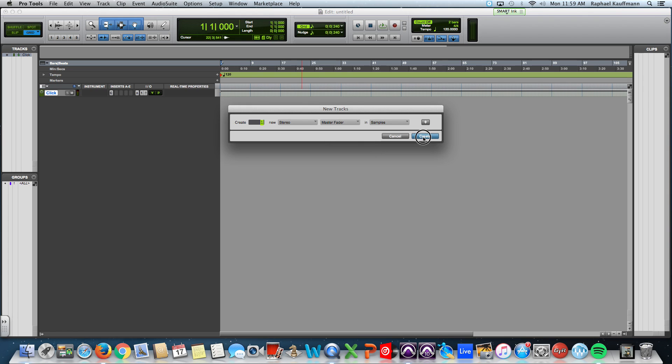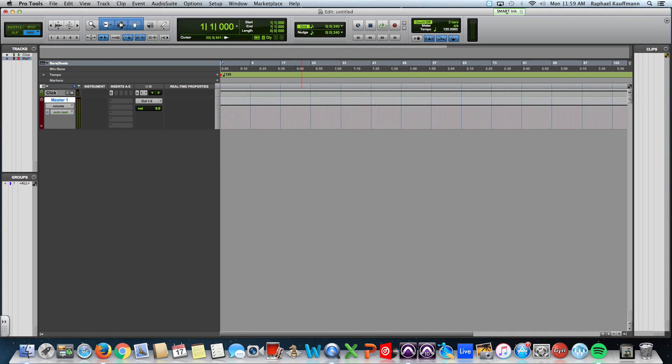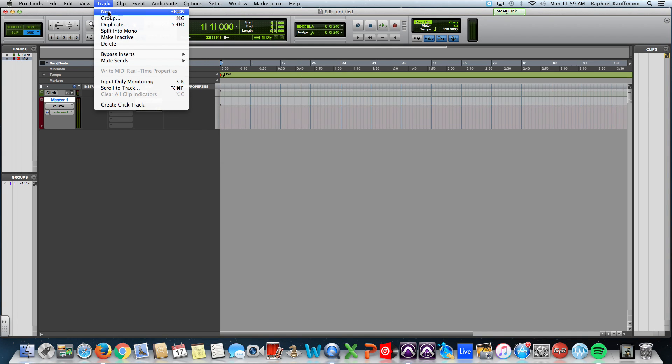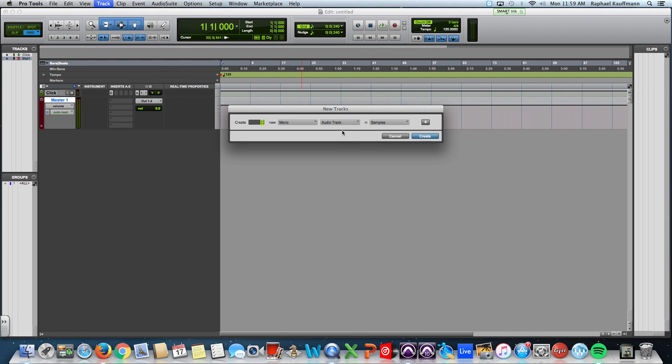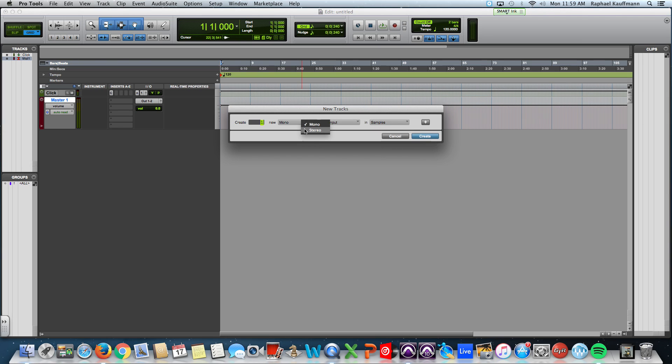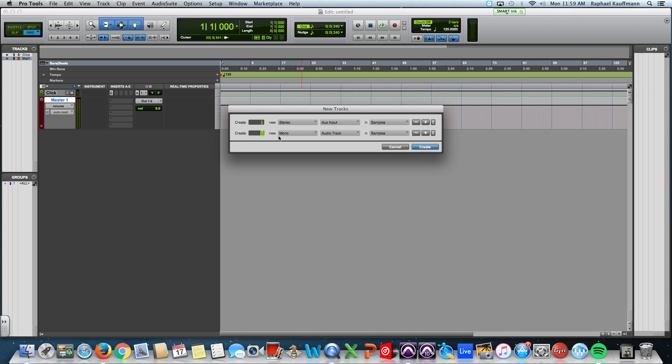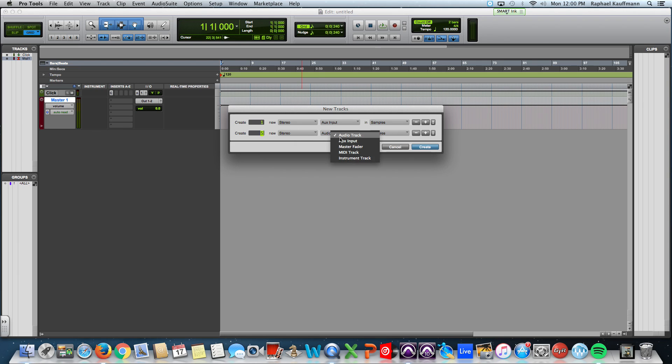By the way, I'm wasting time here because I'm going to make a stereo aux track. I'm going to press the plus sign and make five stereo instrument tracks.